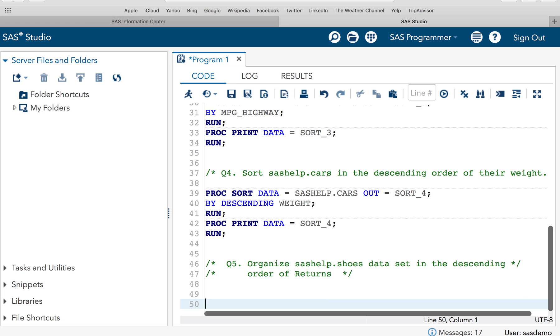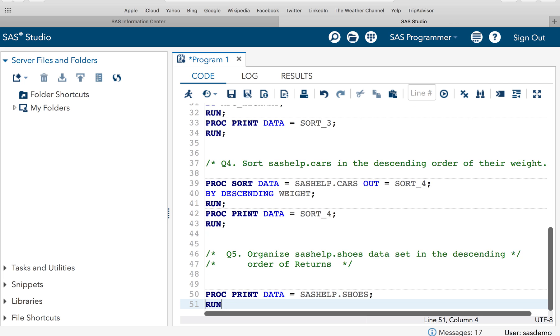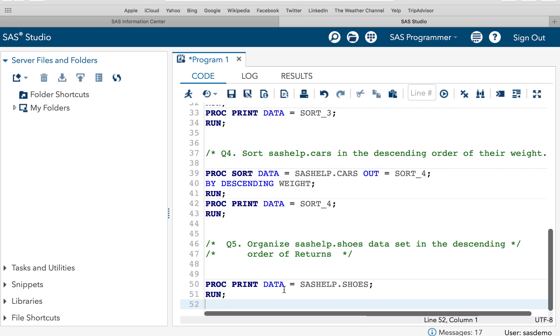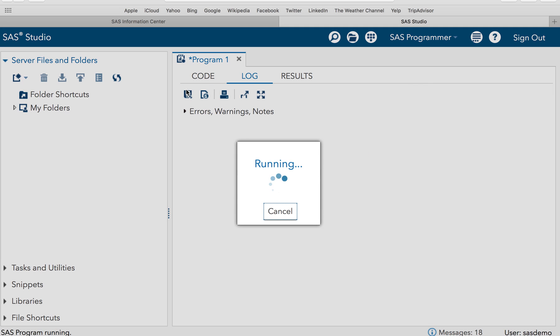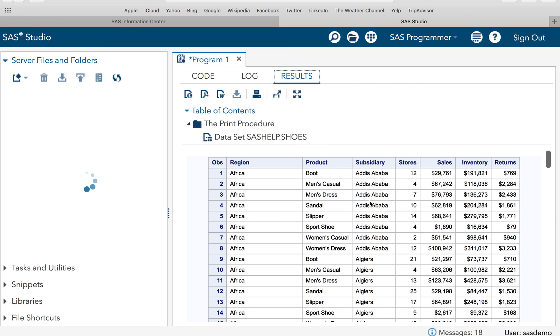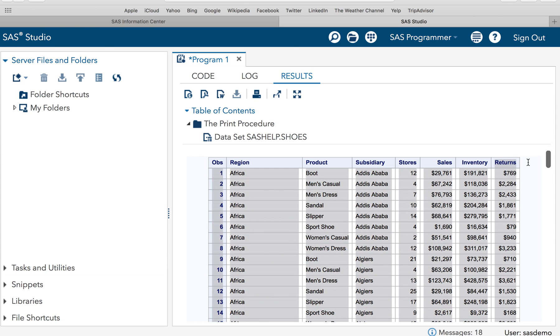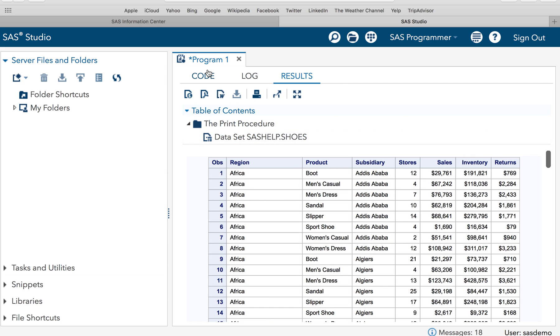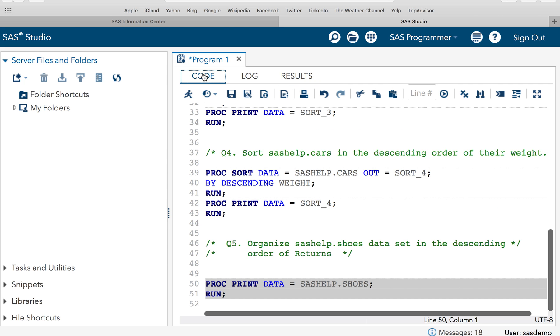Now let's go and solve the last question. Organize sashelp.shoes dataset in the descending order of returns. So let's print the dataset first. PROC PRINT DATA=sashelp.shoes RUN. And let's execute this code to see how the dataset is. Now if you look at this, this has got variables such as region, product, subsidiary, store, sales, inventory and returns. So we have to sort the dataset based on returns. And that will be the descending order. That means highest returns on the top and lowest return at the bottom.